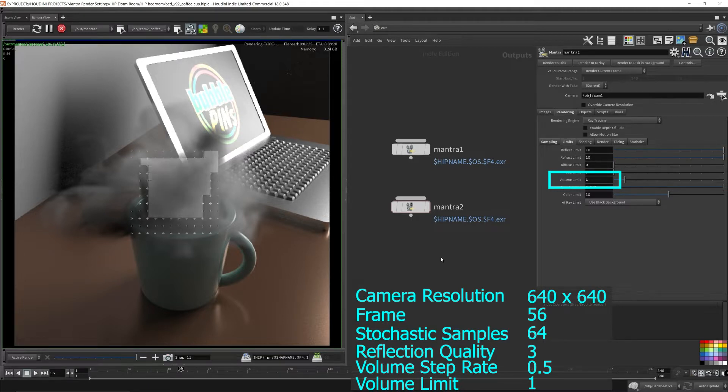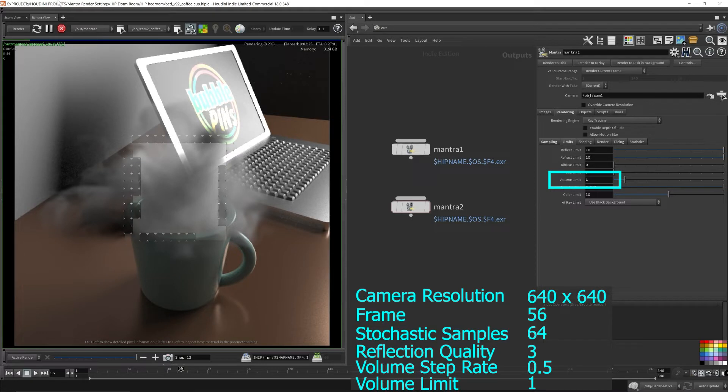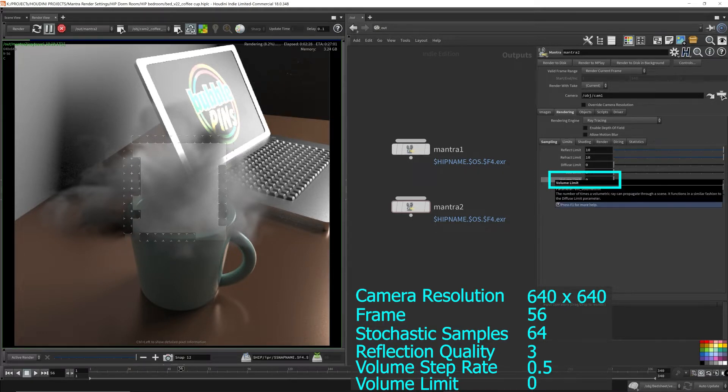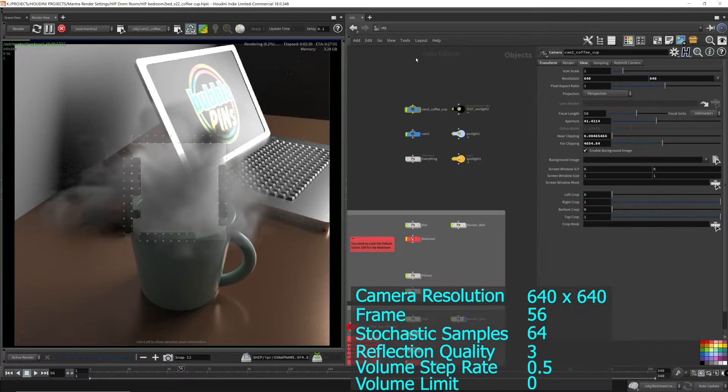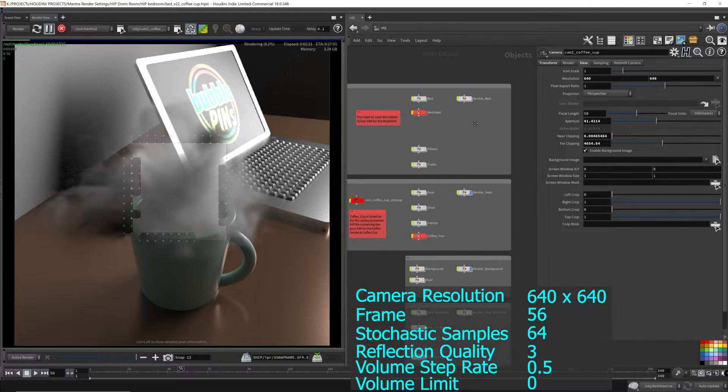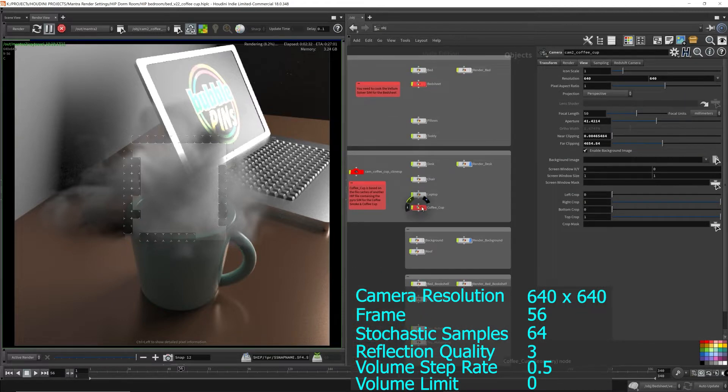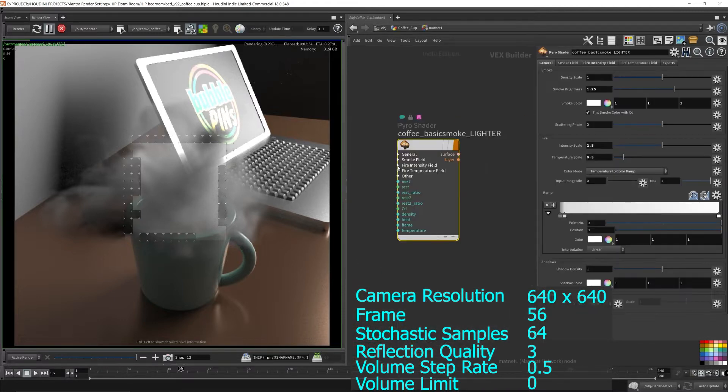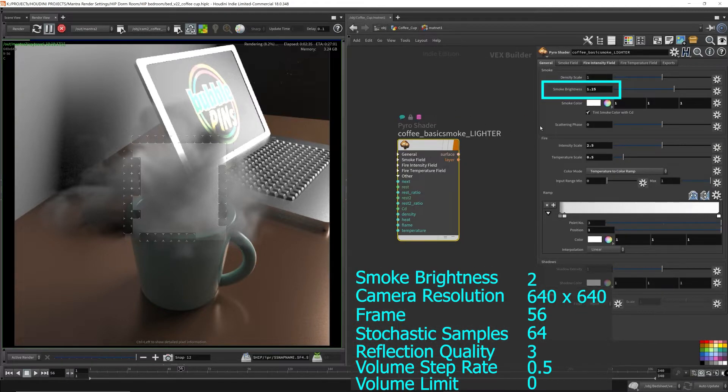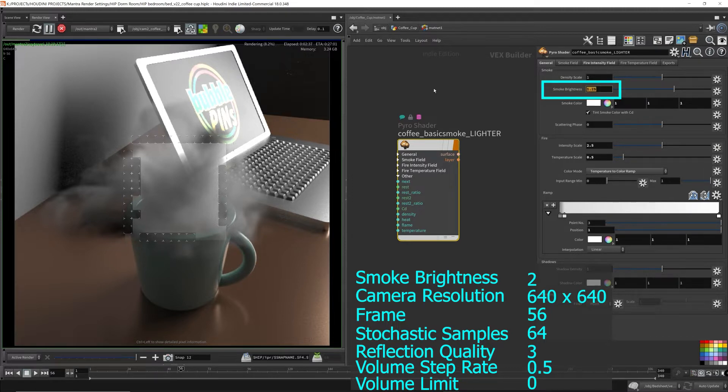By increasing the volume limit, it's very similar to increasing the diffuse limit parameter, except this applies to volumes. Since the volume limits are quite costly and it didn't seem like I was getting the results I want, I decided to leave the volume limits at 0 and instead rely on the smoke brightness.